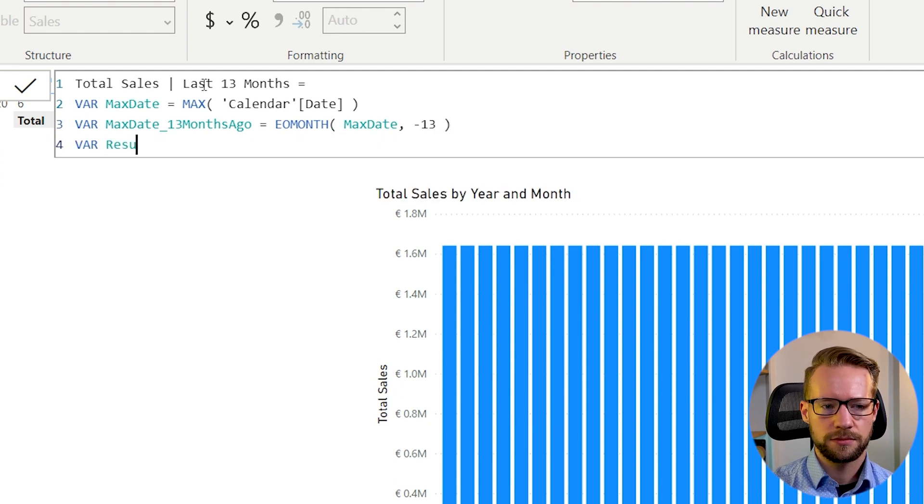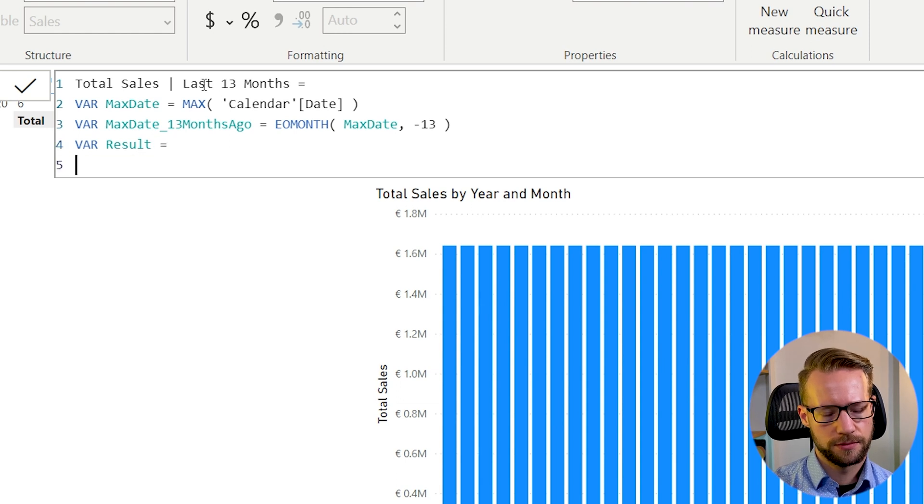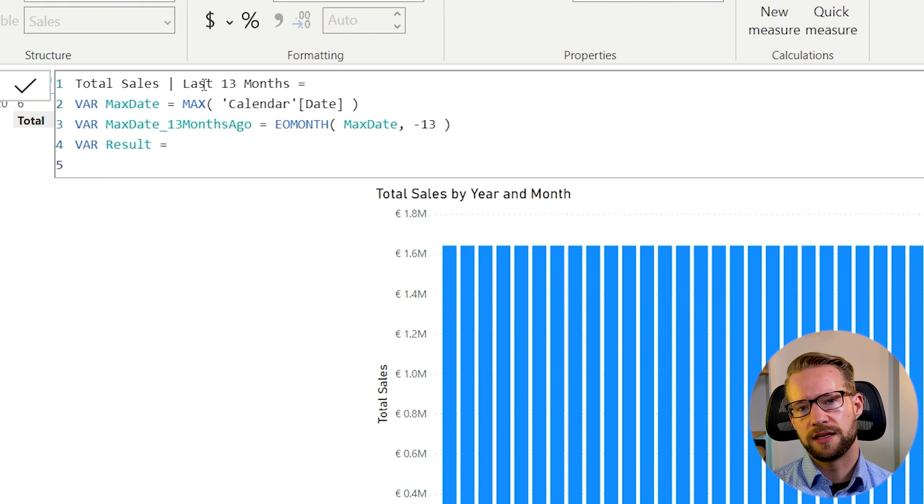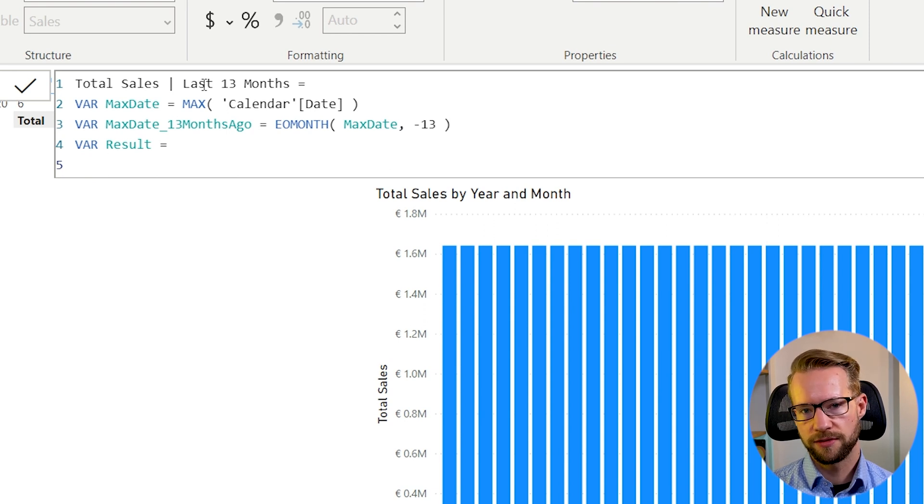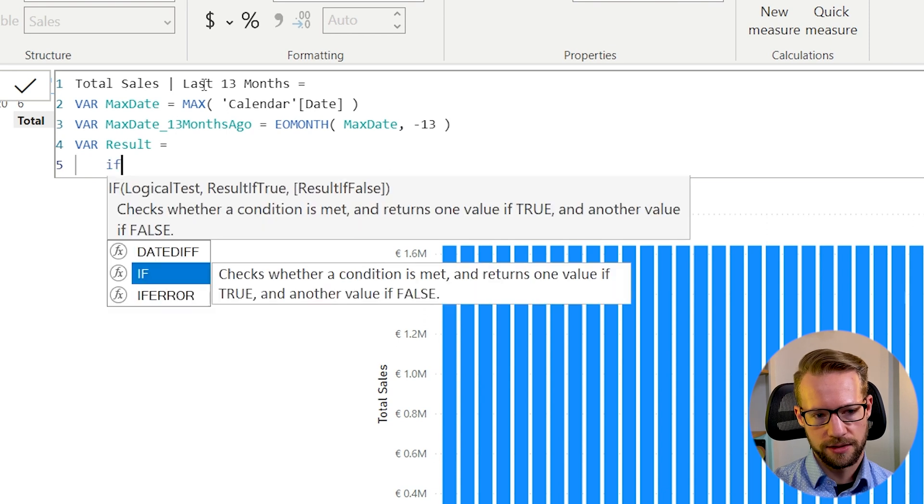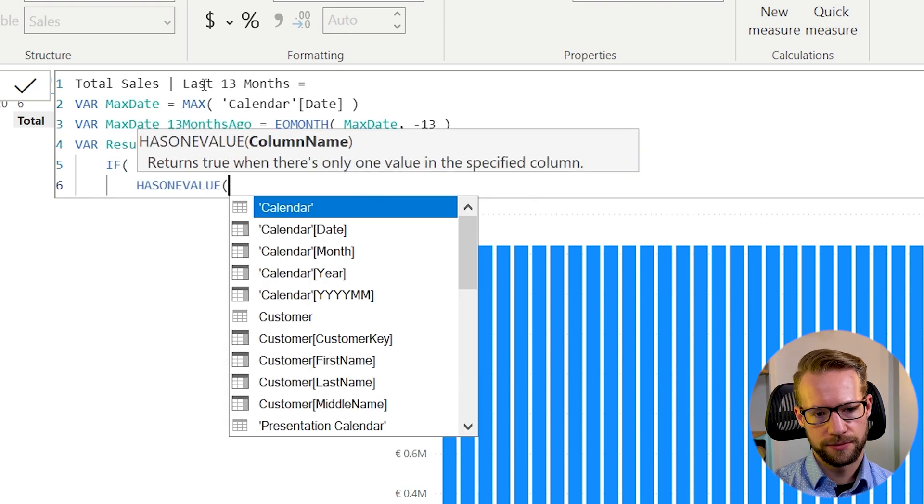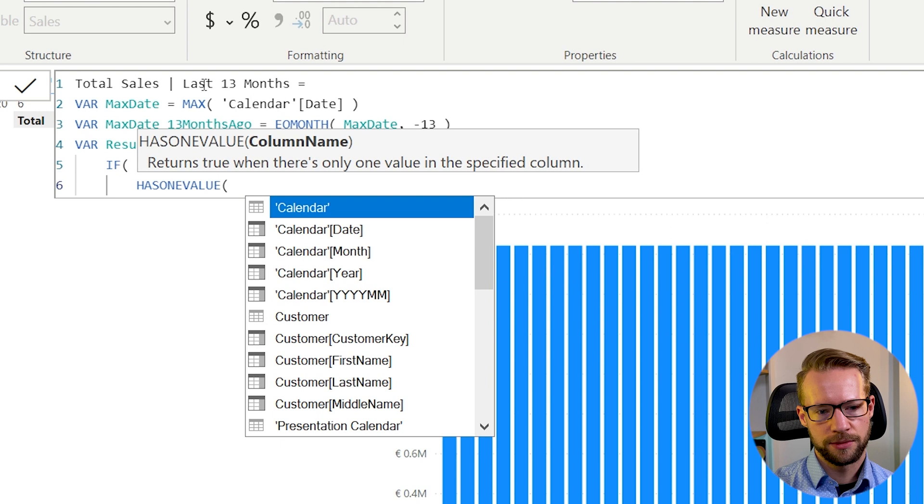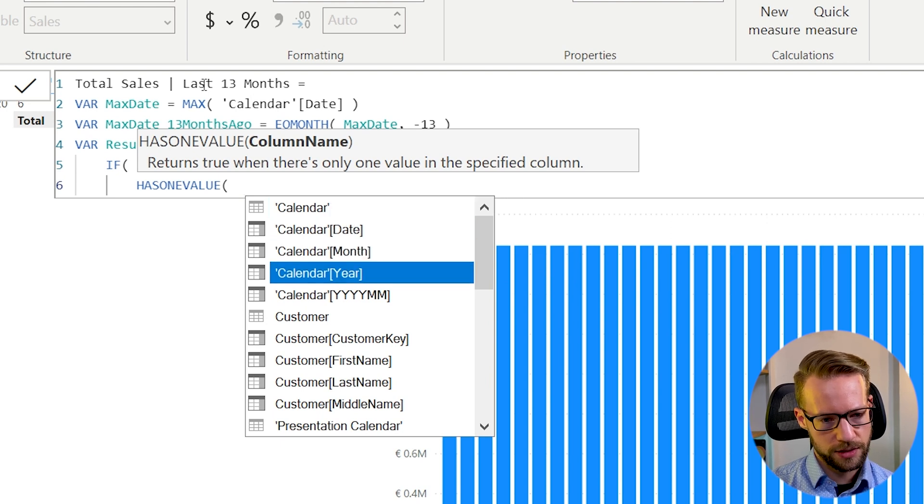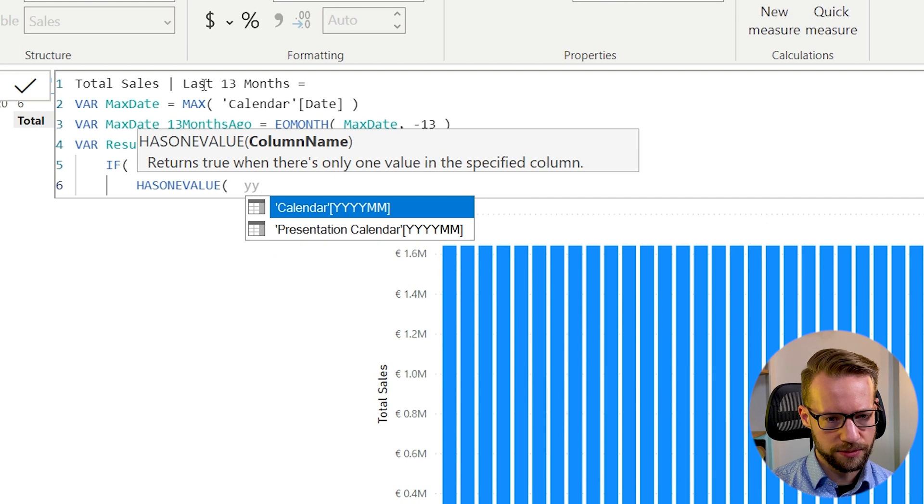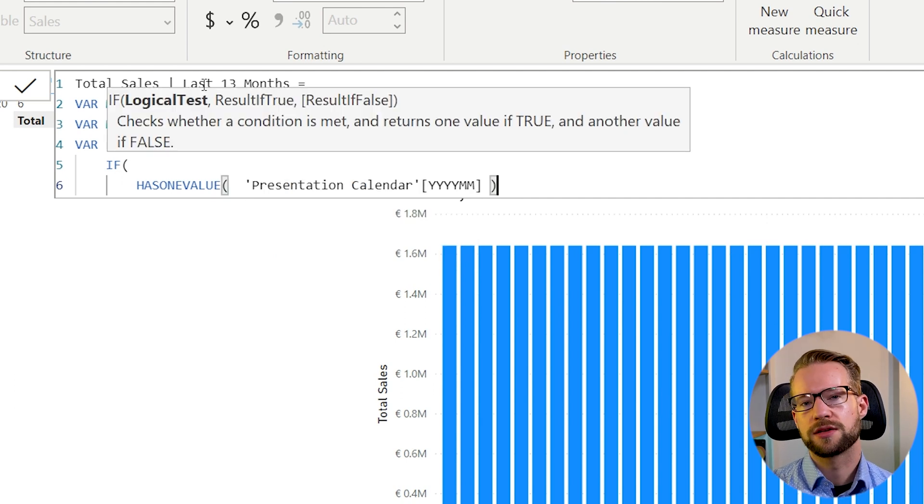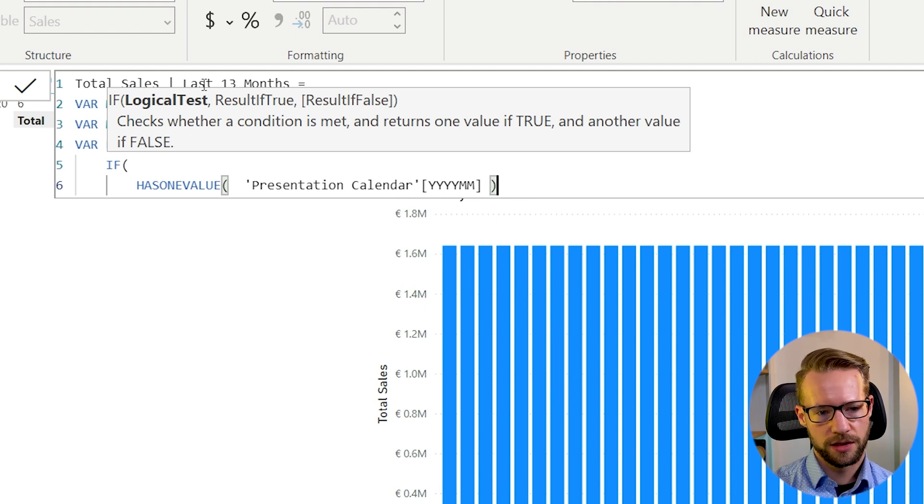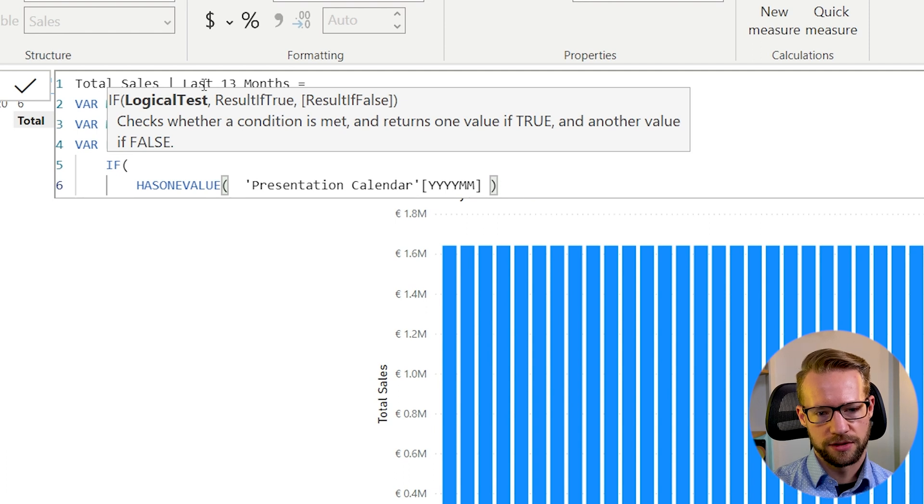Okay, then my results. The first thing we will have to check is that in our formula, we have only got a single month and a single year selected. So I will write if has one value and I will use a single value for the year, year, month, month of the presentation calendar. It's important we look at that column, because that's the columns that are put into the visual. Okay, so if it has one value, it has a single value.